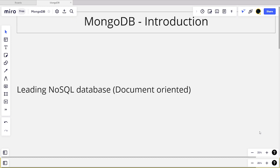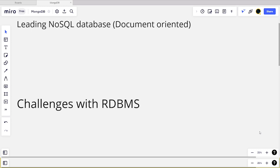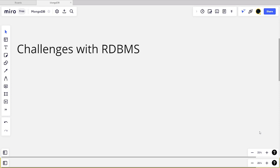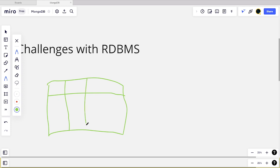Before understanding what NoSQL is, we first have to understand what challenges we have with RDBMS. RDBMS stands for Relational Database Management Systems, where data is stored in a specific format — tables with rows and columns. So in a traditional relational database, you will have a table with column names defined, in a columns and rows format.